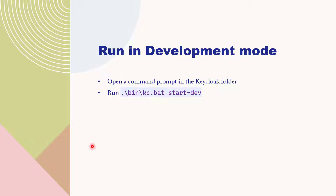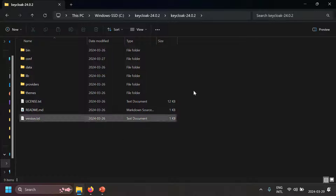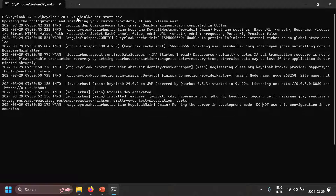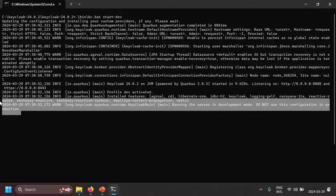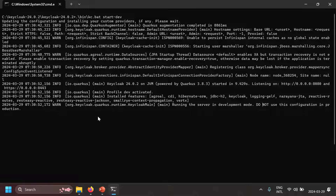Before running Keycloak in production mode, let's see how to run it in development mode. It's really simple — just run kc.bat start-dev. Without any configuration, right out of the box, you can run Keycloak in development mode. Open a command prompt in the Keycloak folder and run \bin\kc.bat start-dev. Then go to the browser and open localhost:8080 and you can see Keycloak is running.